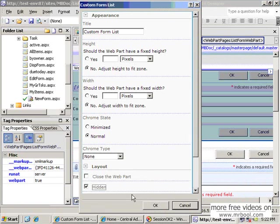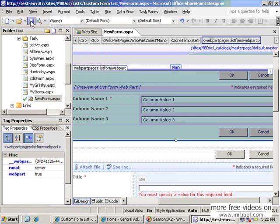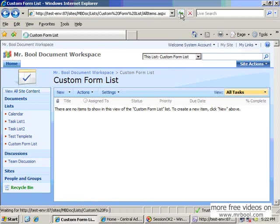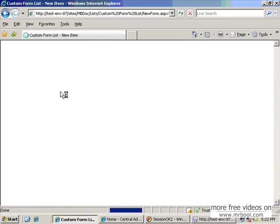If you go to the web part properties, layout, press hidden and press OK, save again. Now it should be available. Refresh the site, create a new form.